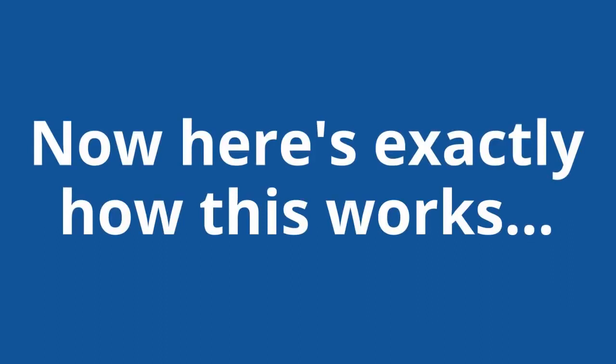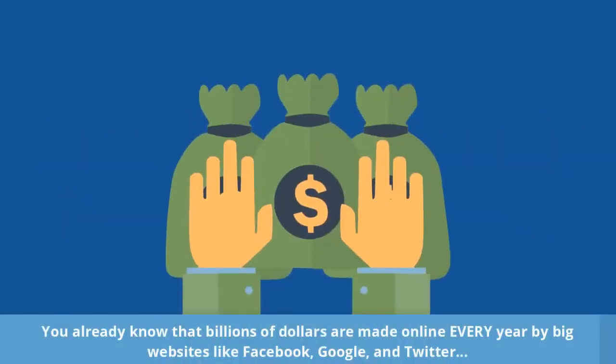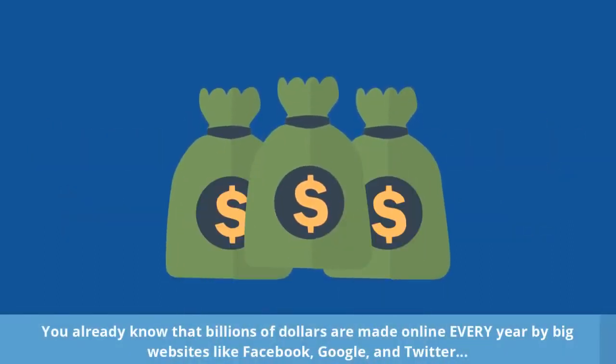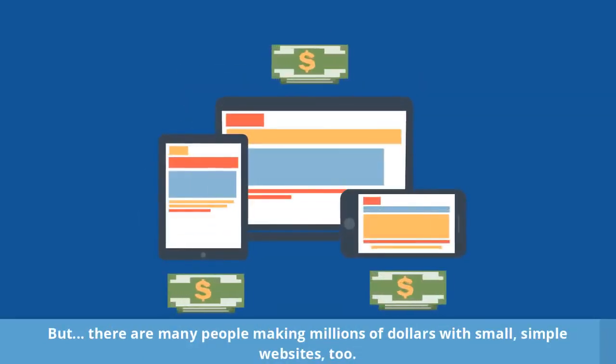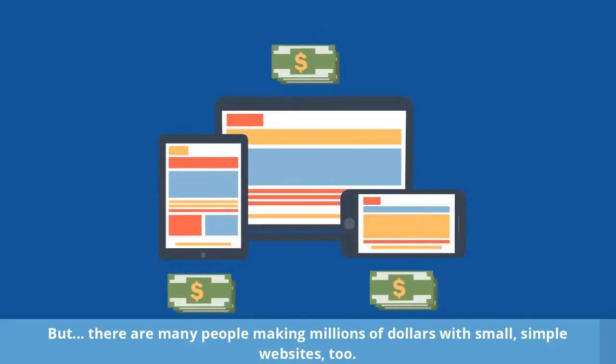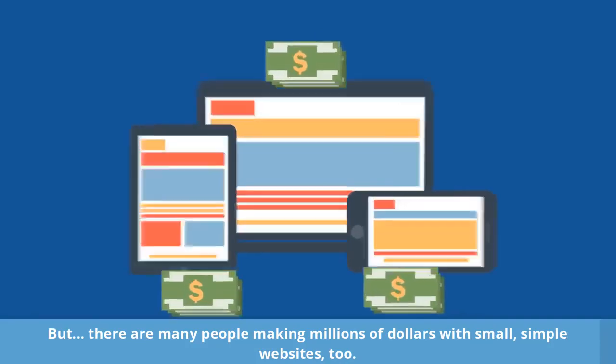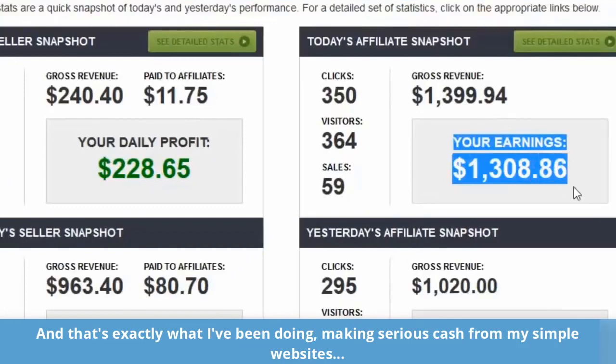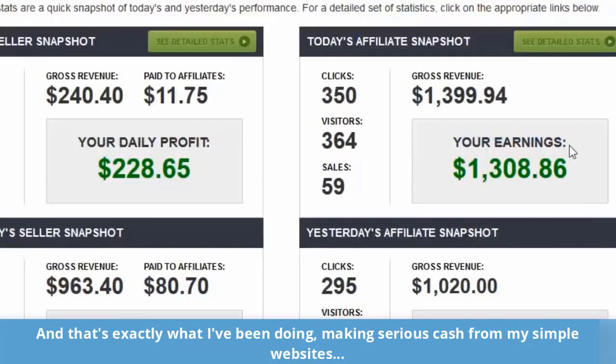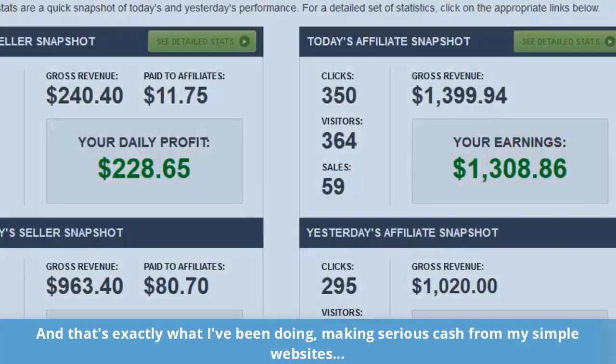Now here's exactly how this works. You already know that billions of dollars are made online every year by big websites like Facebook, Google, and Twitter. But there are many people making millions of dollars with small, simple websites too. And that's exactly what I've been doing, making serious cash from my simple websites.